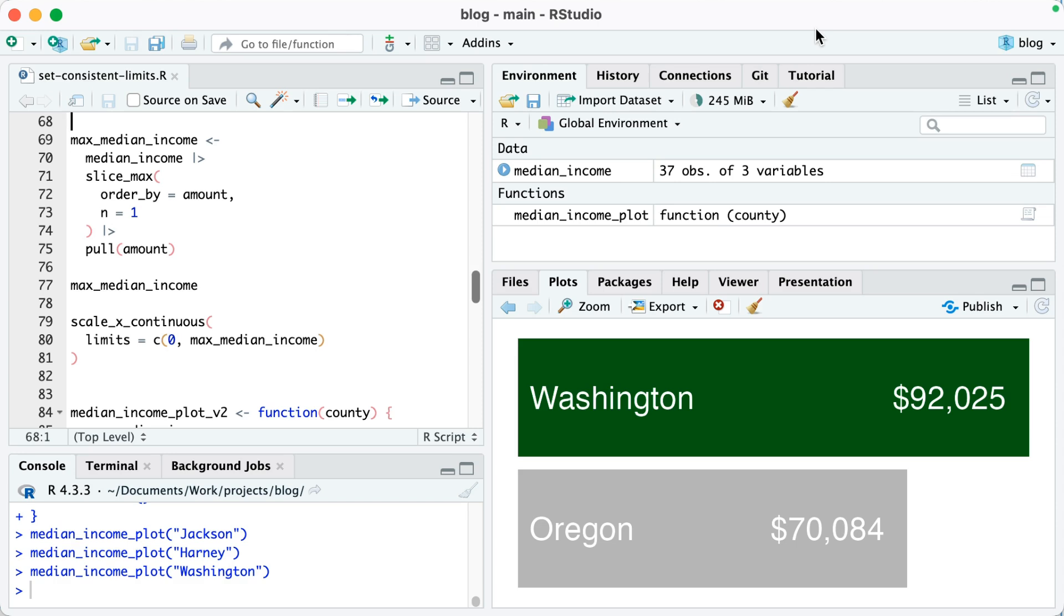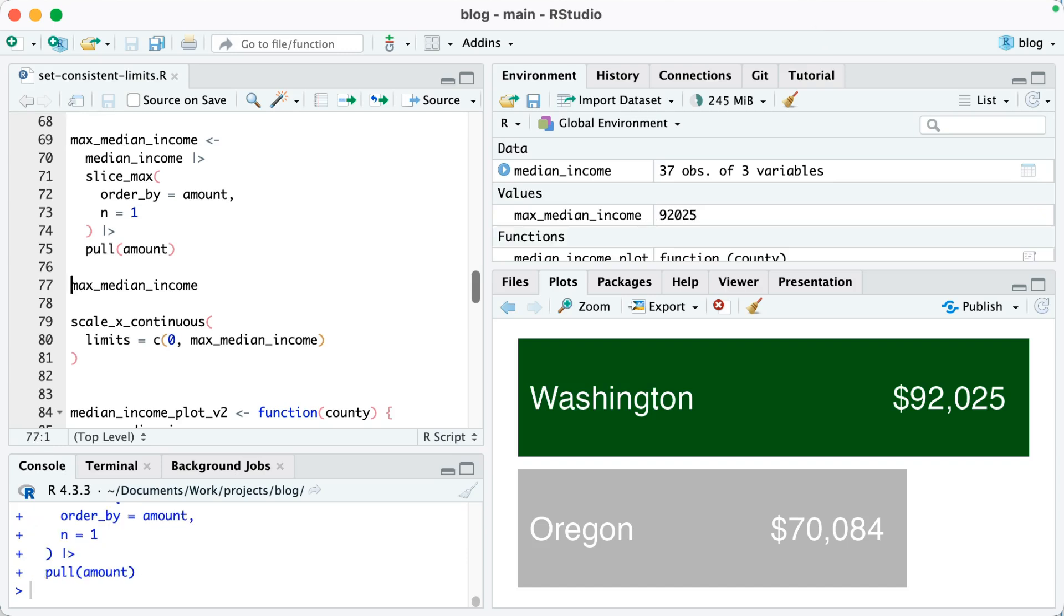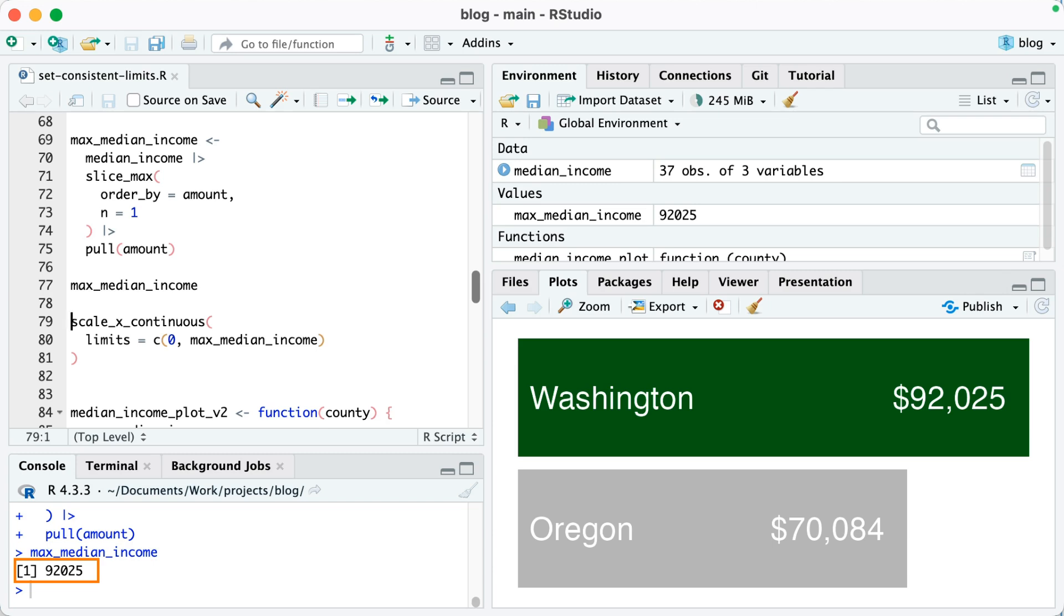That will give me one row, then I'm going to use pull(amount). So in other words, return the amount value. When I run this, I get max_median_income as a single value. When I look at the value down below, I can see that it's $92,025, which you might realize is the value of Washington County, which is the richest county in Oregon.